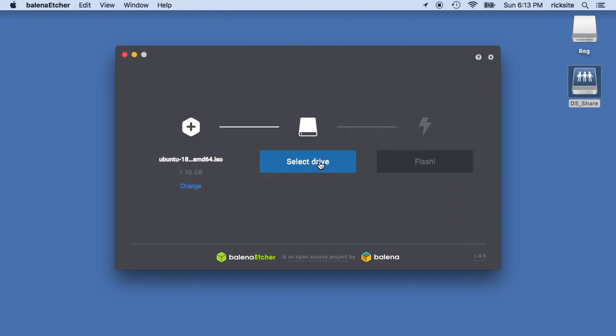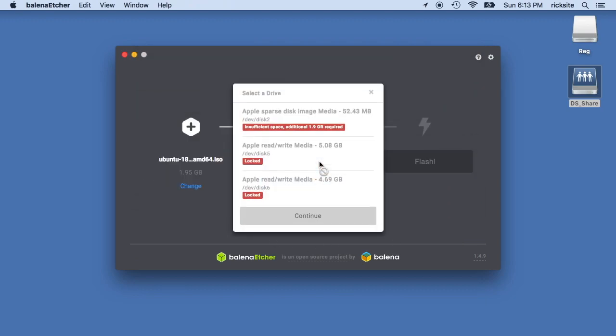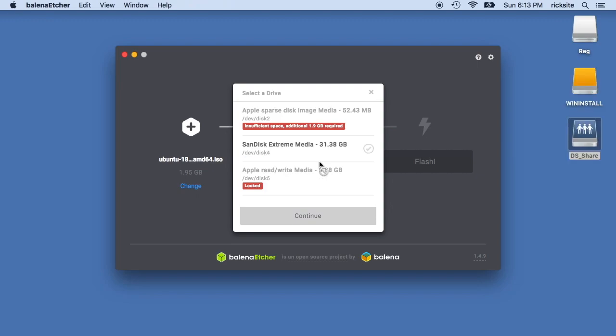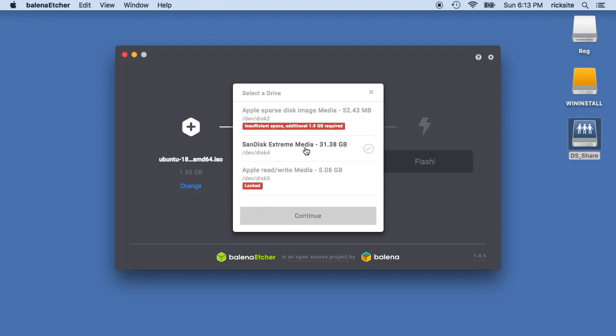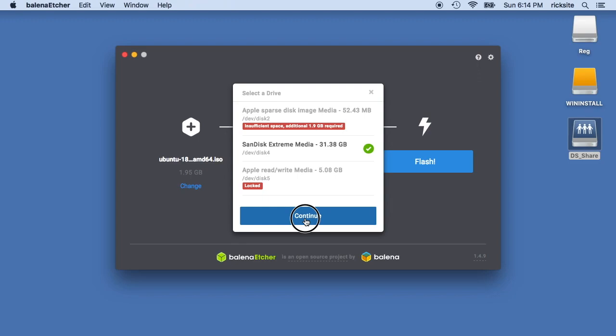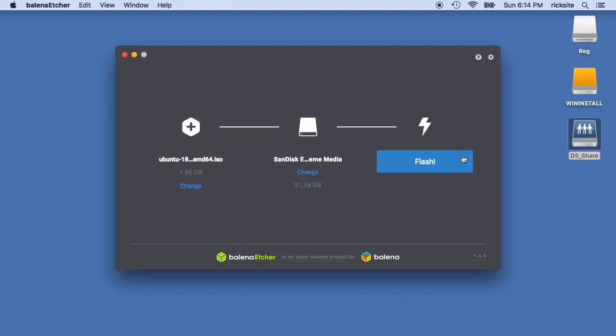It'll say select drive. I'll stick in this USB stick. It's a SanDisk Extreme Pro USB 3.0. So it's a pretty fast one. I'll click that here. This is the same one I used to install Windows on the Intel NUC. And I have a video on that. I'll put a link down below. So I'll hit continue and then I'll hit flash.